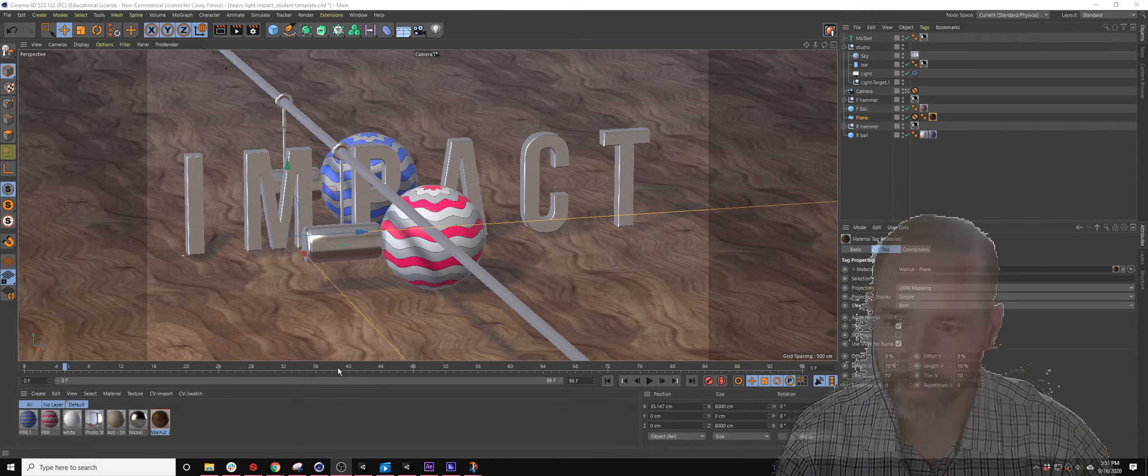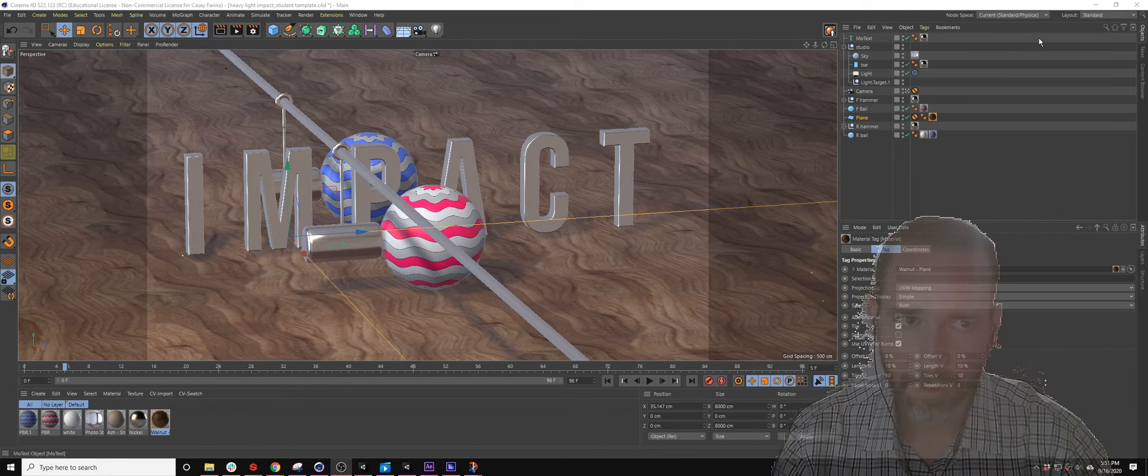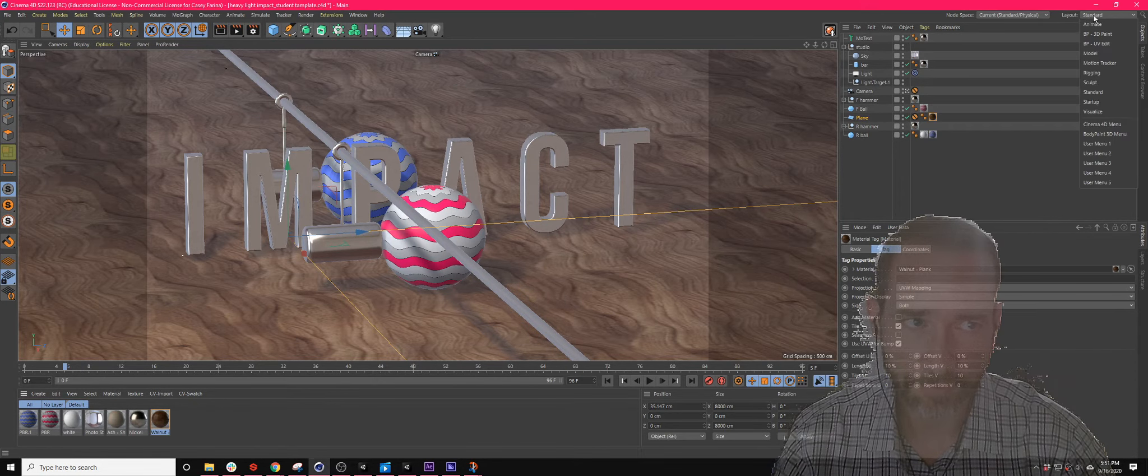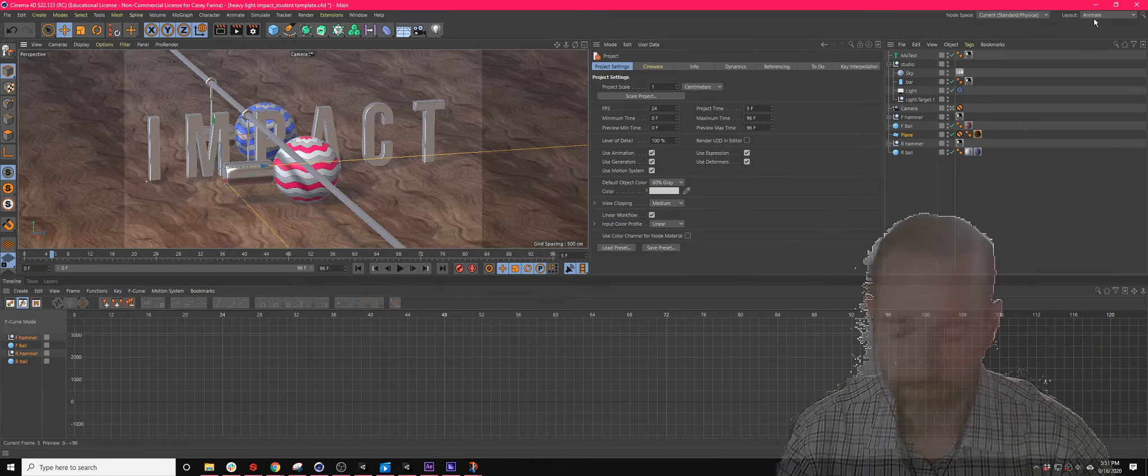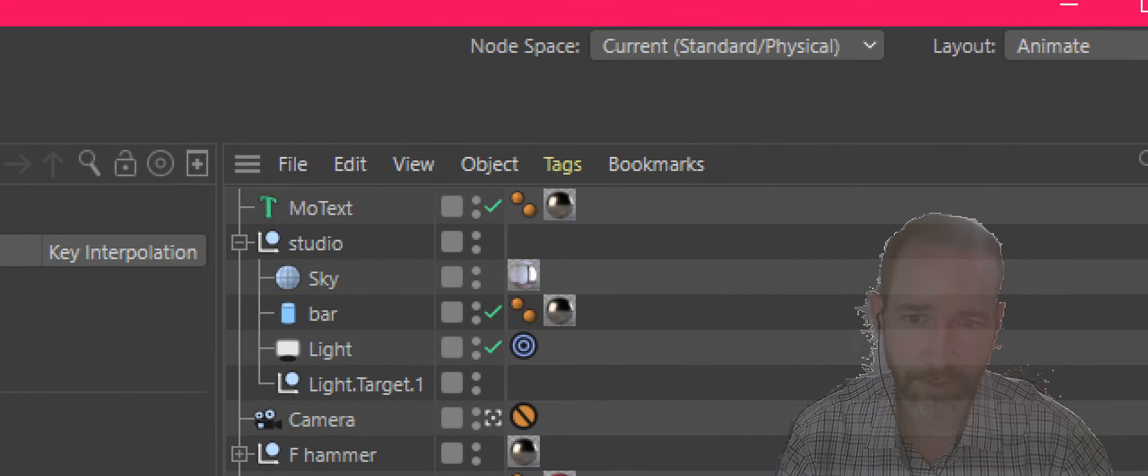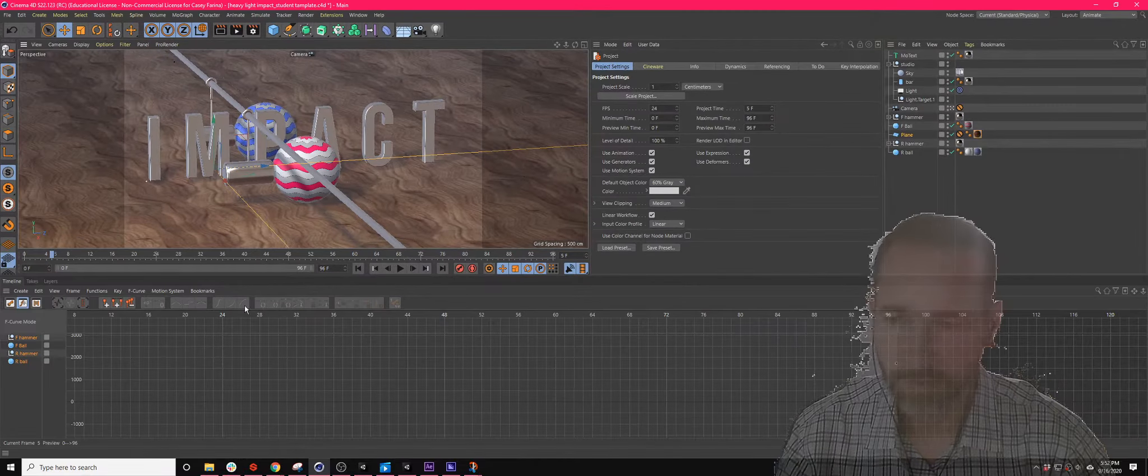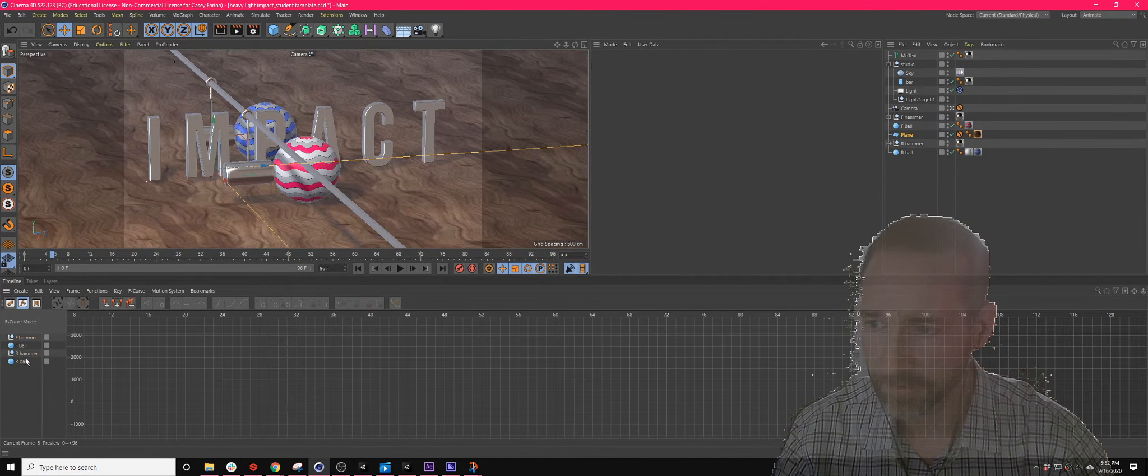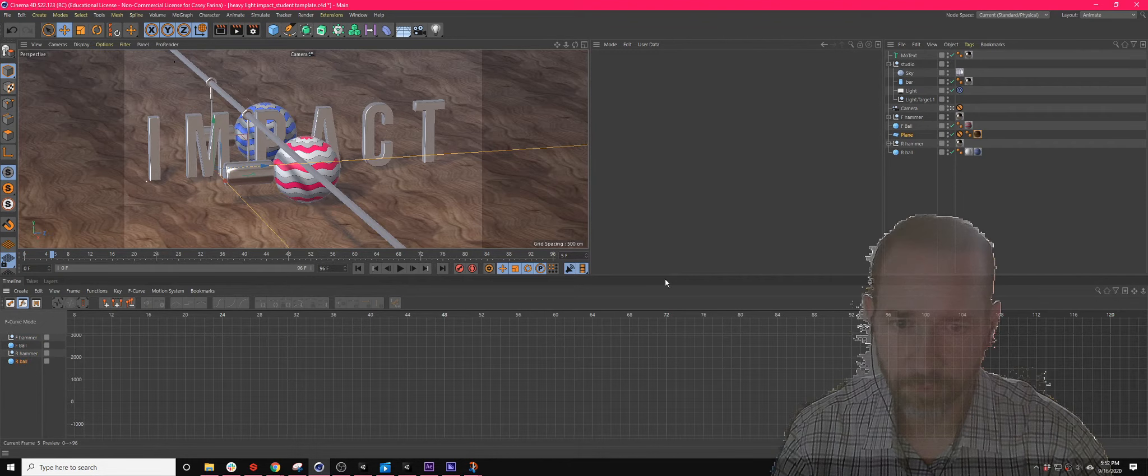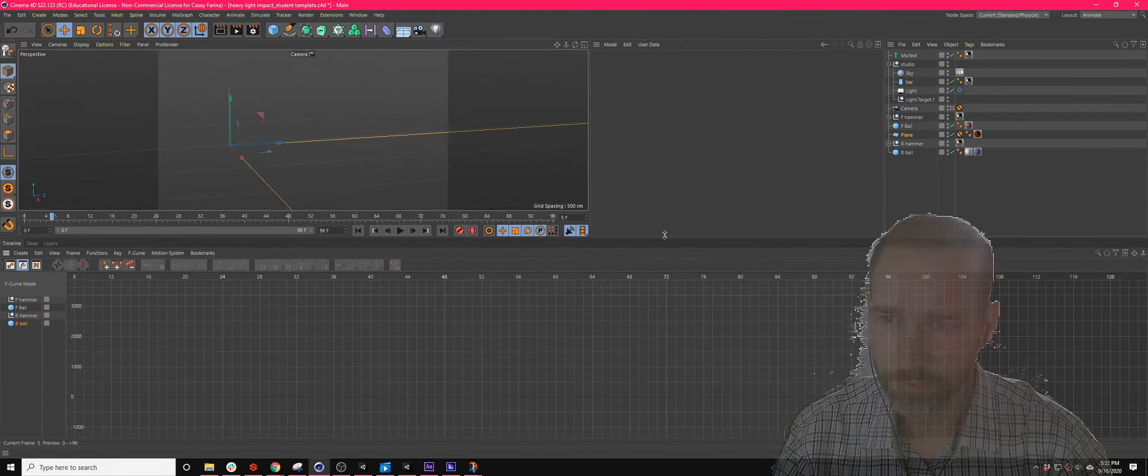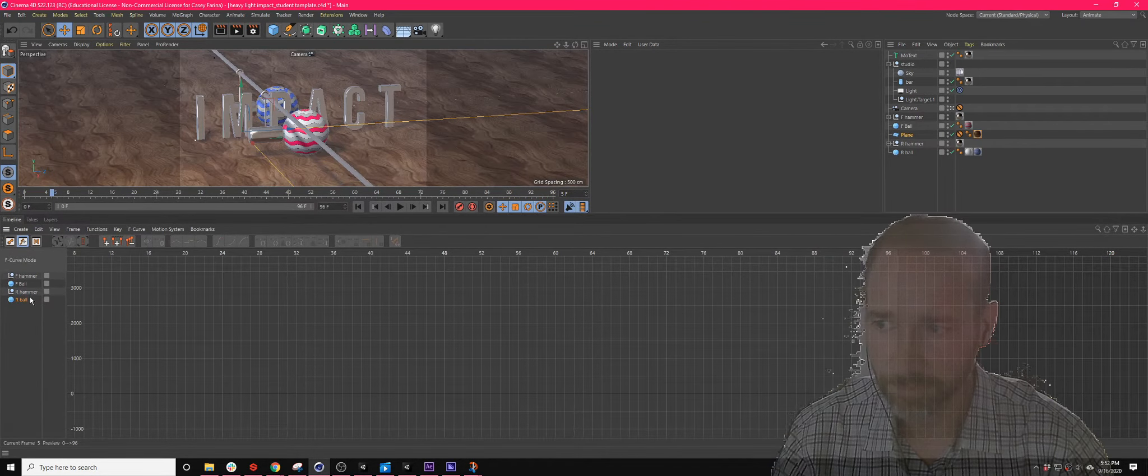When we do heavy animation here, I'm going to switch immediately to the animate layout, upper left-hand corner up here. There's different layouts. Animate gives me all the things down here and be able to work with much more robust timeline space.